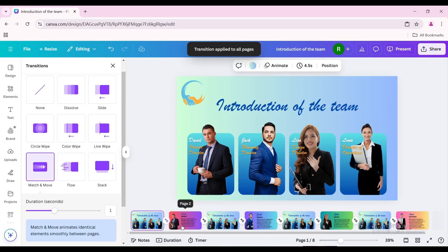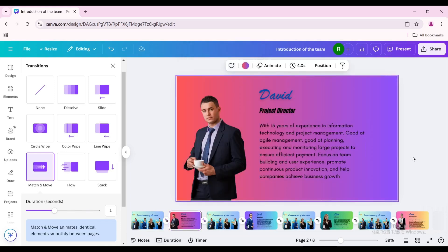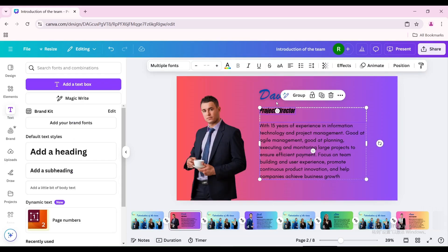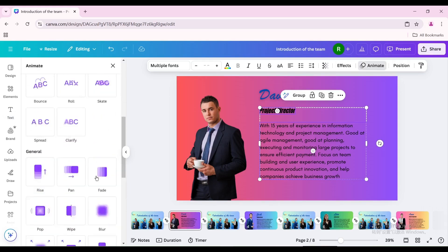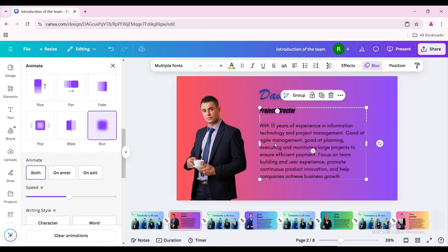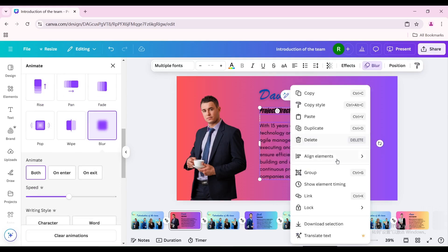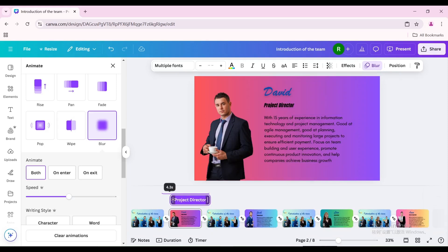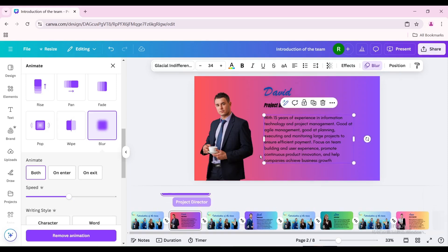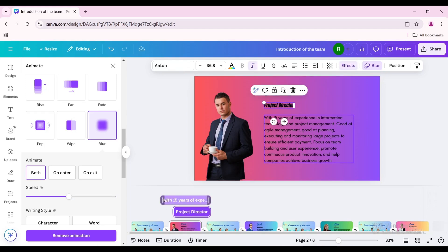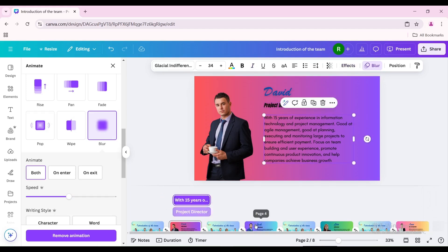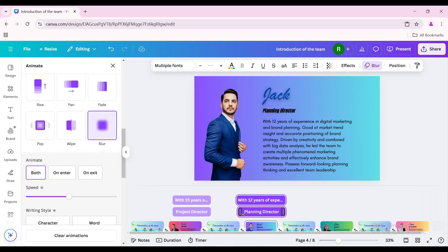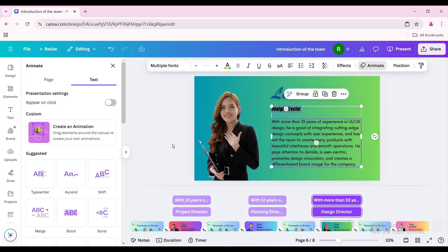Click the second page and select the two texts below. Go to animate and choose blur. Right-click and show element timing. Decrease the timing until the transition is complete. Do the same for the next three pages with task descriptions.